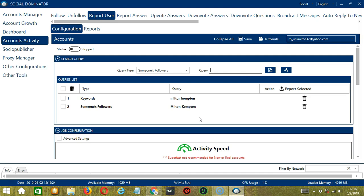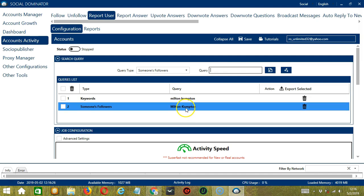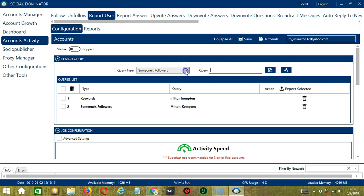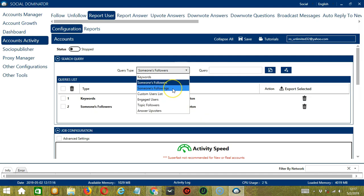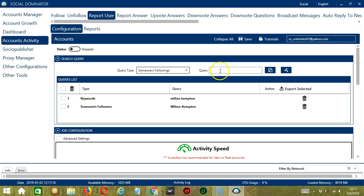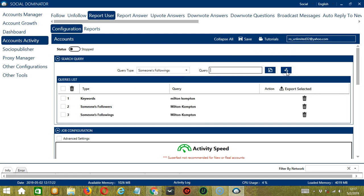So this will target the followers of this specific Quora user. Next we have Someone's Followings. Let's use the same username, click Add. This time it will target the users he is following.